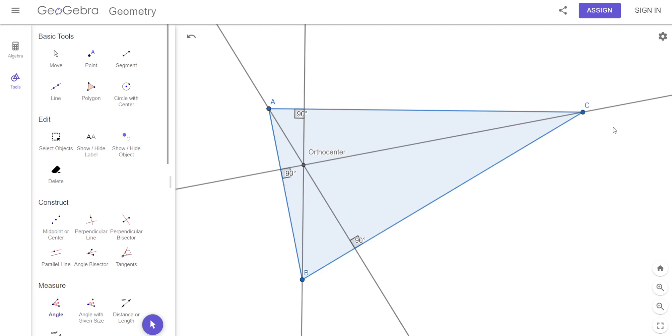That shows you from a point perpendicular to the opposite side — that's an altitude.